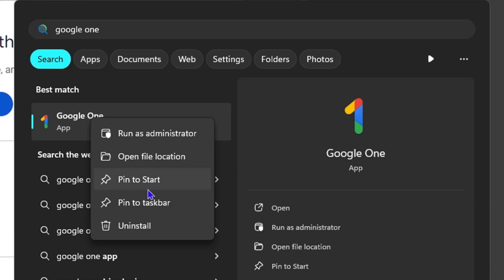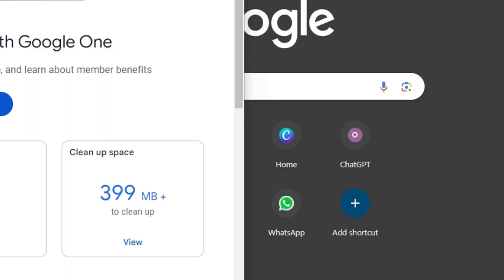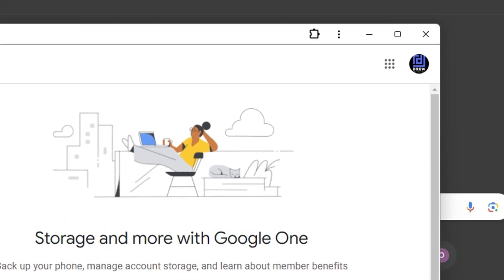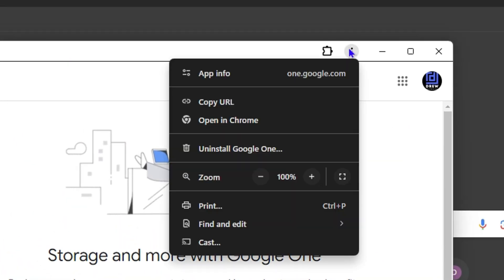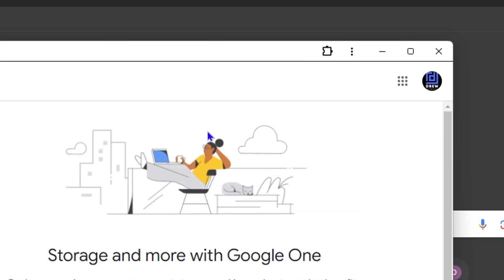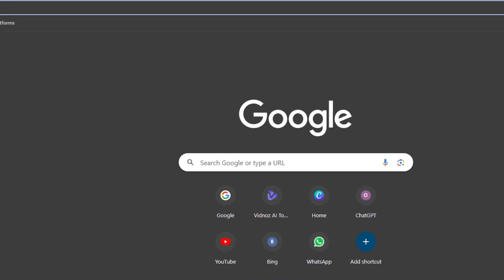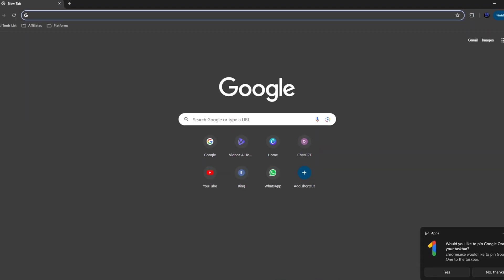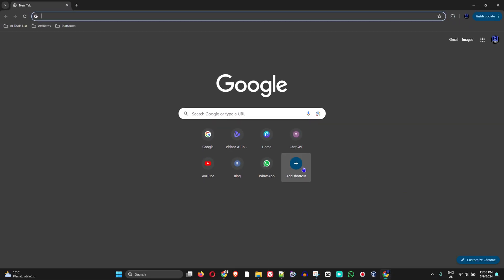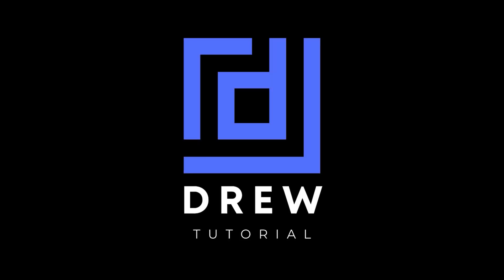If you no longer want it, you can simply go ahead and uninstall it by clicking the three dots here on the top right of the application and simply click on Uninstall. Remove it and it will remove this Google One application from your Windows 11 computer. And that's all there is to it, very easy and very simple.